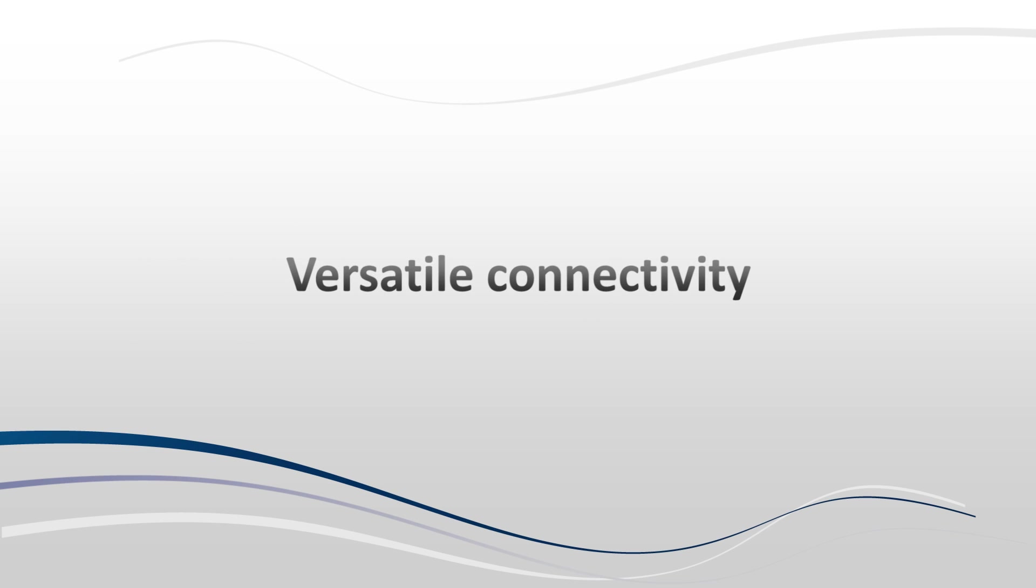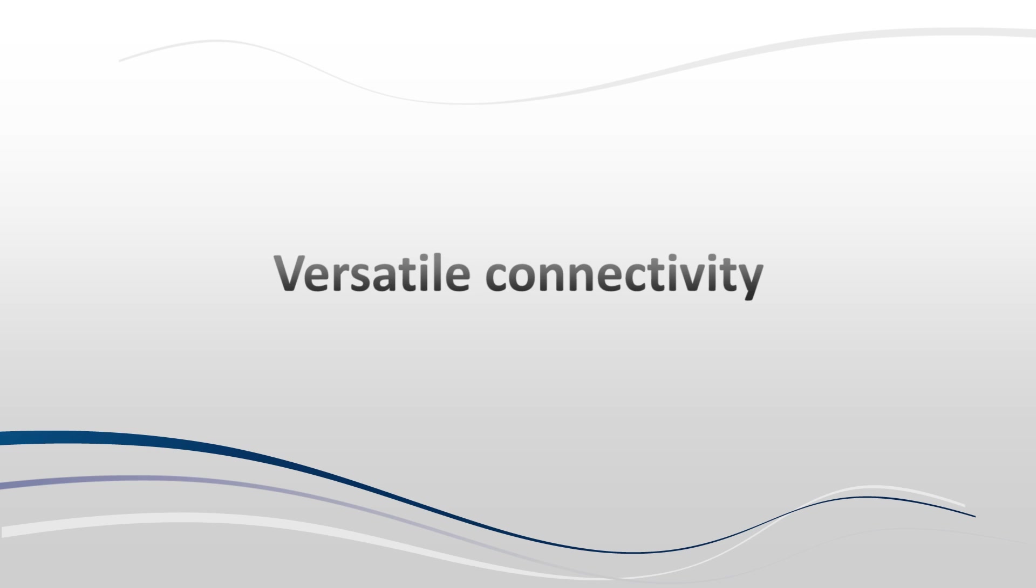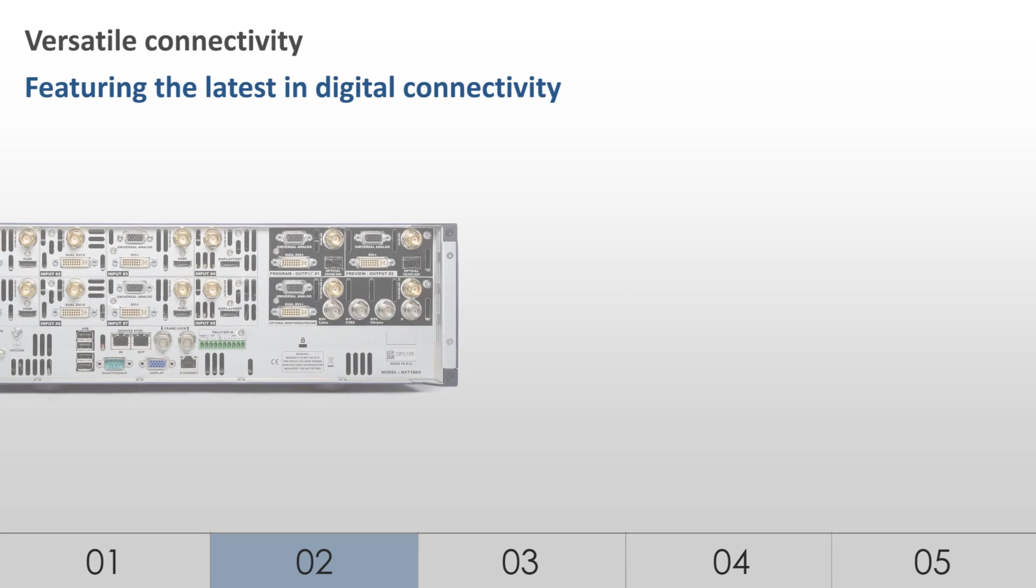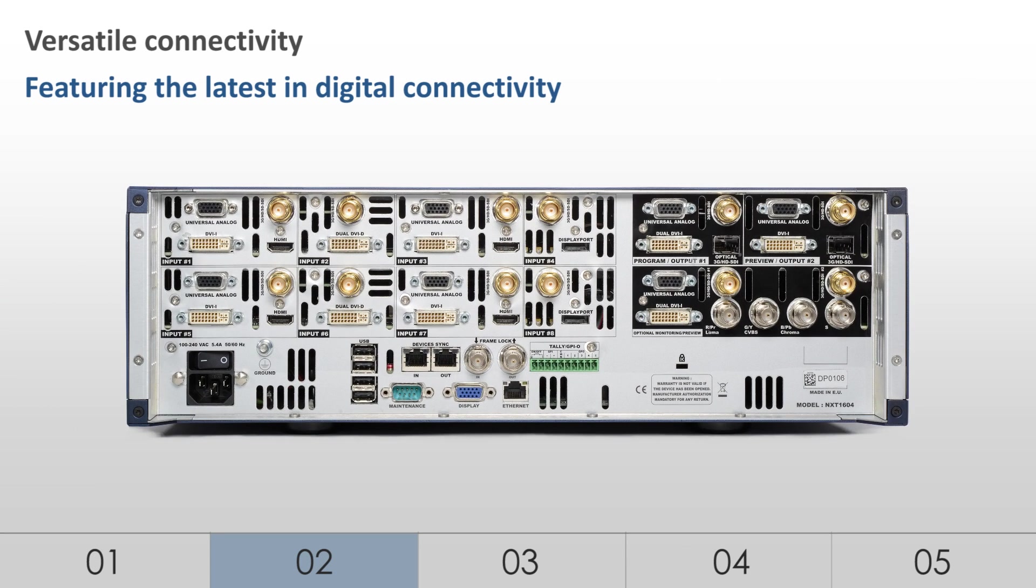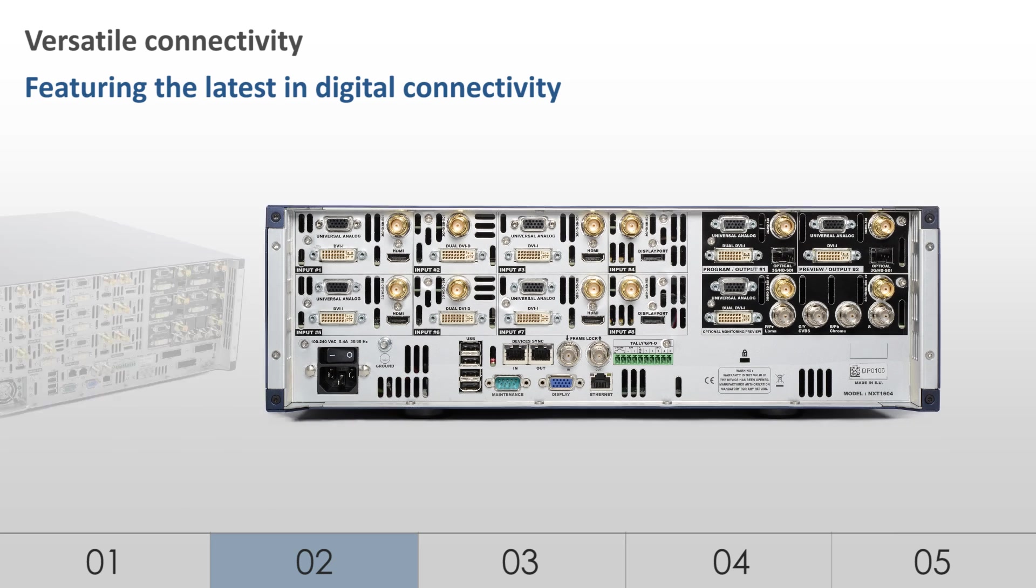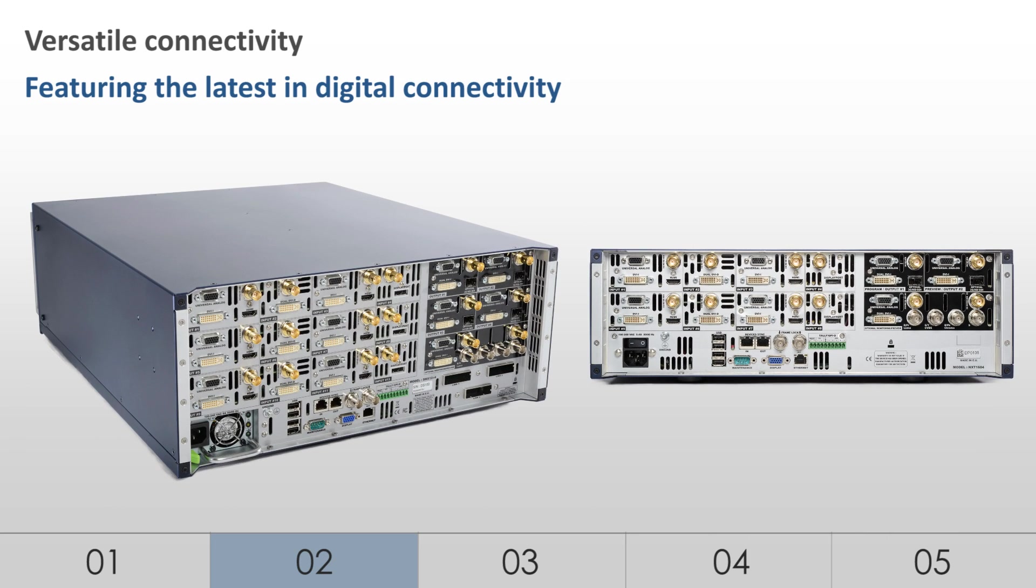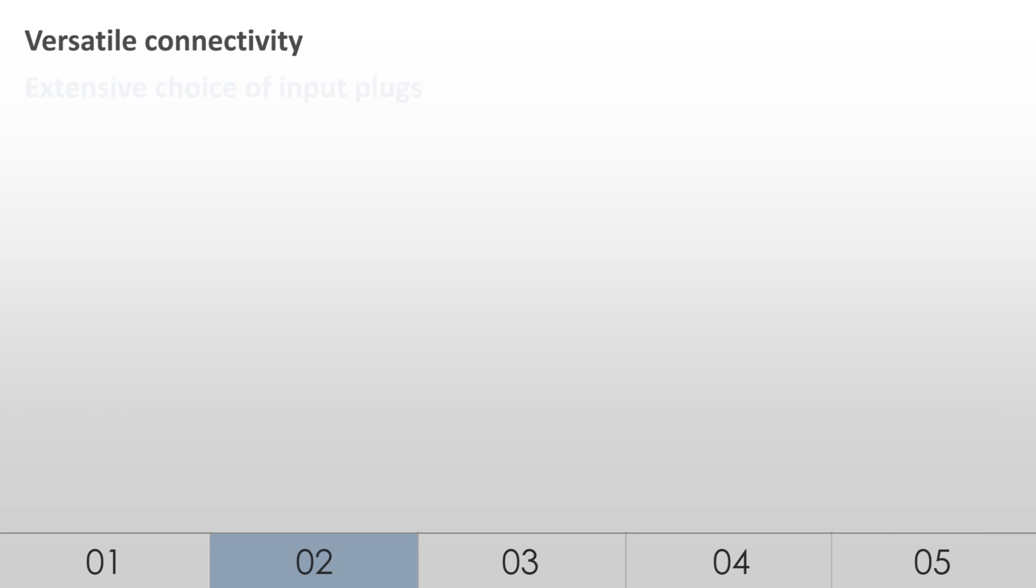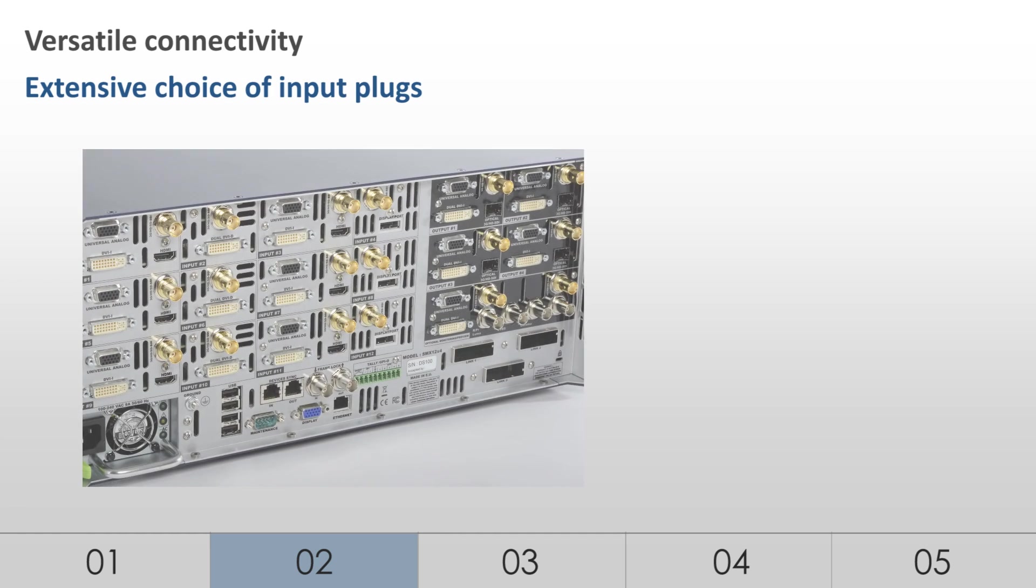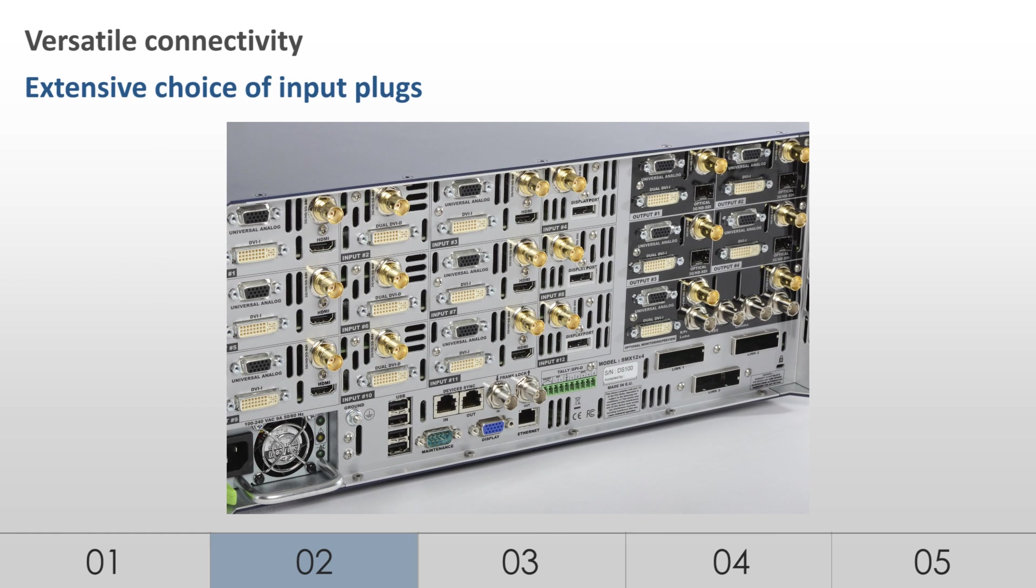Versatile connectivity, featuring the latest in digital connectivity. To fit a variety of applications, the LiveCore platform offers versatile connectivity and an extensive set of formats.